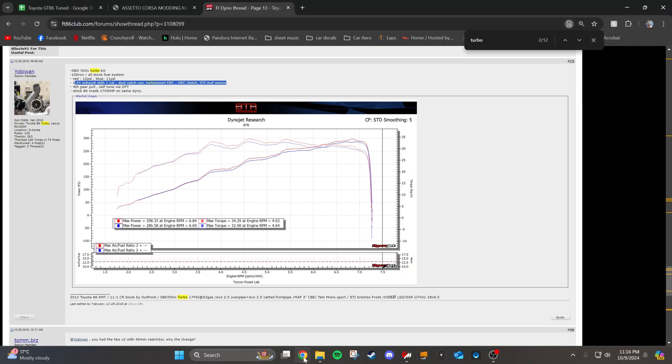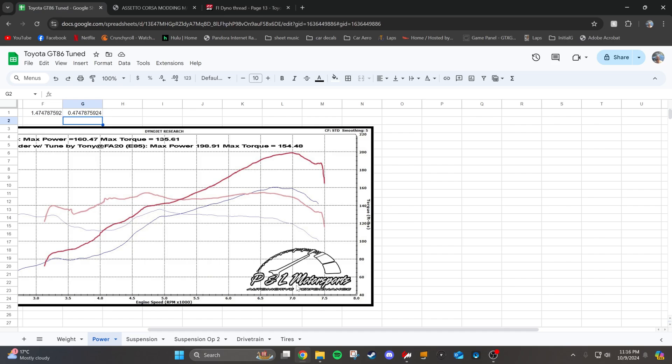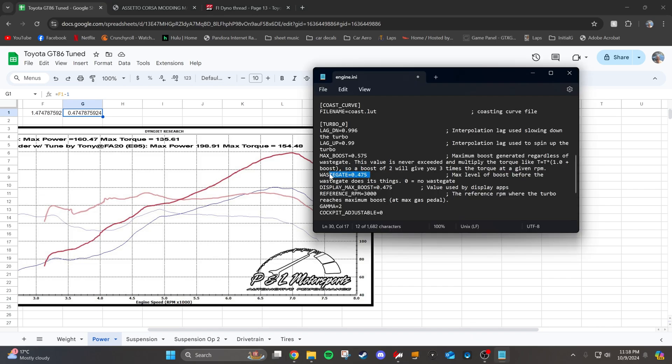And that's starting at whatever reference RPM you put here. So the way that we're going to be able to determine what wastegate boost value to use is find a dyno graph of the car that you want with the boost. So I found one right here, 298.35 horsepower, with some similar bolt-on mods to compare to what we had as our non-boosted setup. So take this 298, divide by the 198 that you had without boost, and you get 1.4747. Subtract 1, and you get 0.4747. Go ahead and put that in the wastegate section.